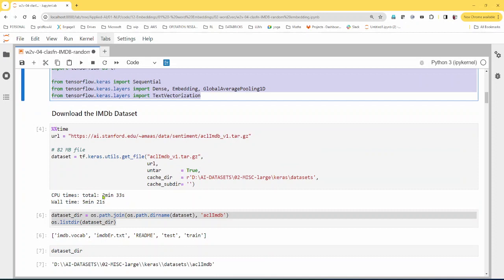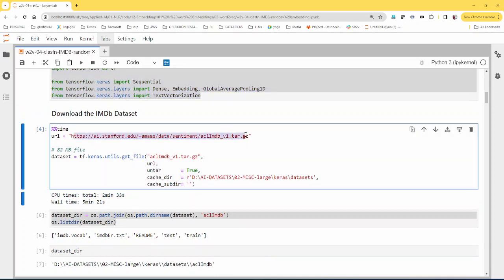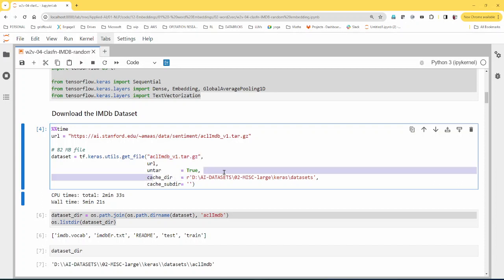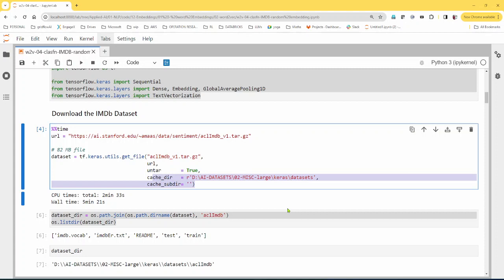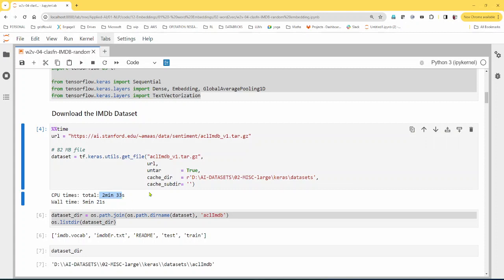This is the link from where you can download the IMDB dataset, which is basically a zip file. You can mention the local folder where you can store the download — meaning if you download again, it's not going to download a second time; it's going to reuse what exists in the folder. The size of the data is about 82 MB, so this is going to take about a couple of minutes.